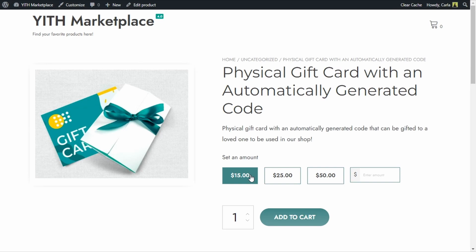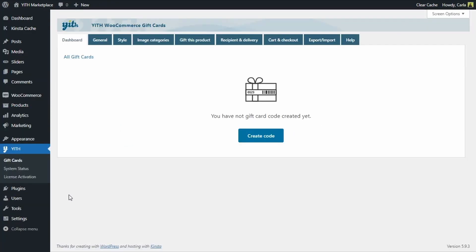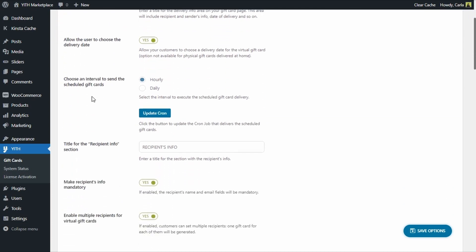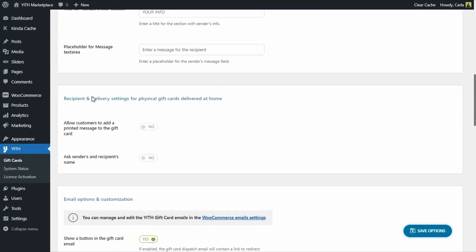Let's go back to the dashboard to YITH gift cards, recipient and delivery, and let's scroll down. Here you see that we have a section that is called recipient and delivery settings for physical gift cards delivered at home. We have an option to allow customers to add a printed message to the gift card so we can print that message on the gift card that we're going to send out.